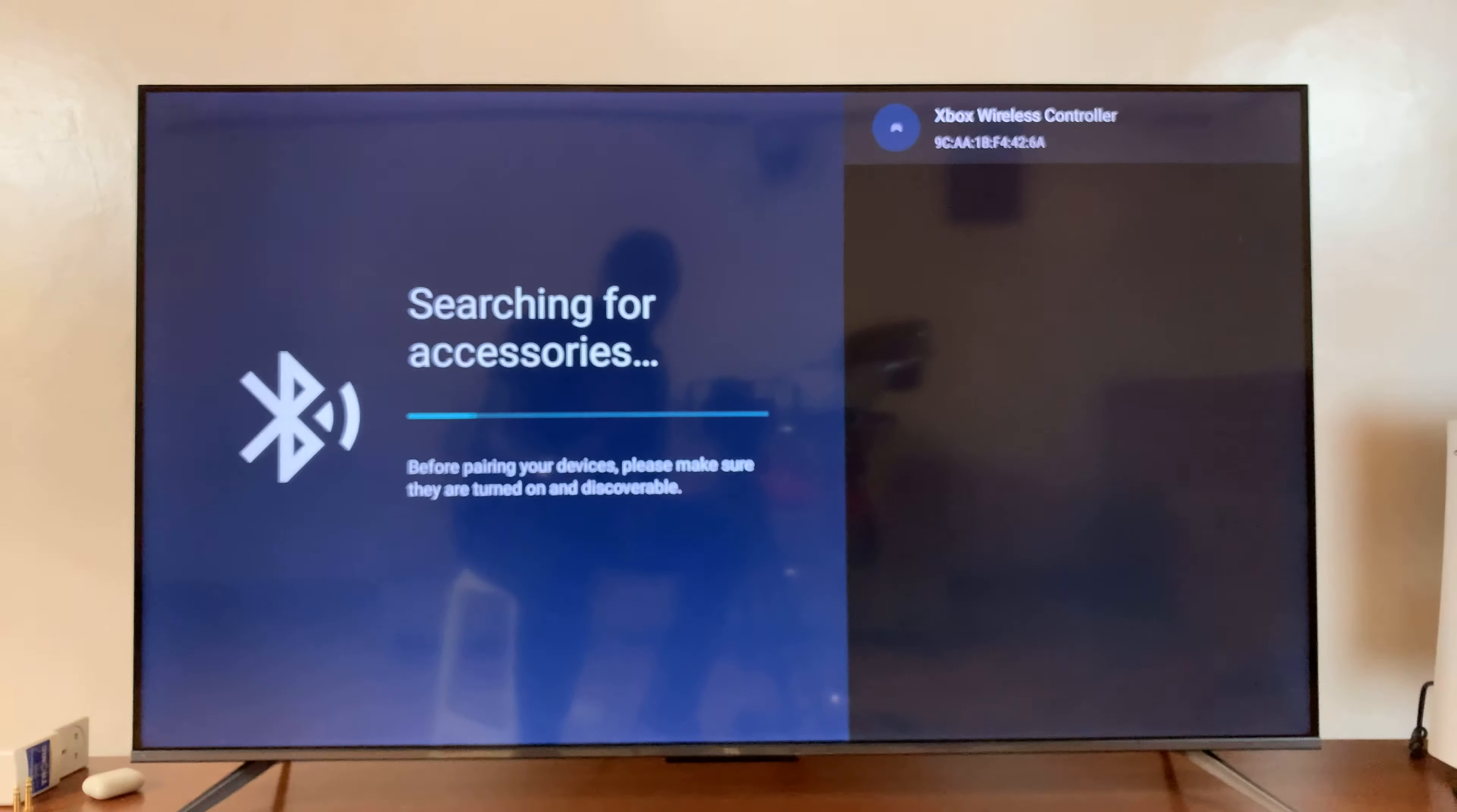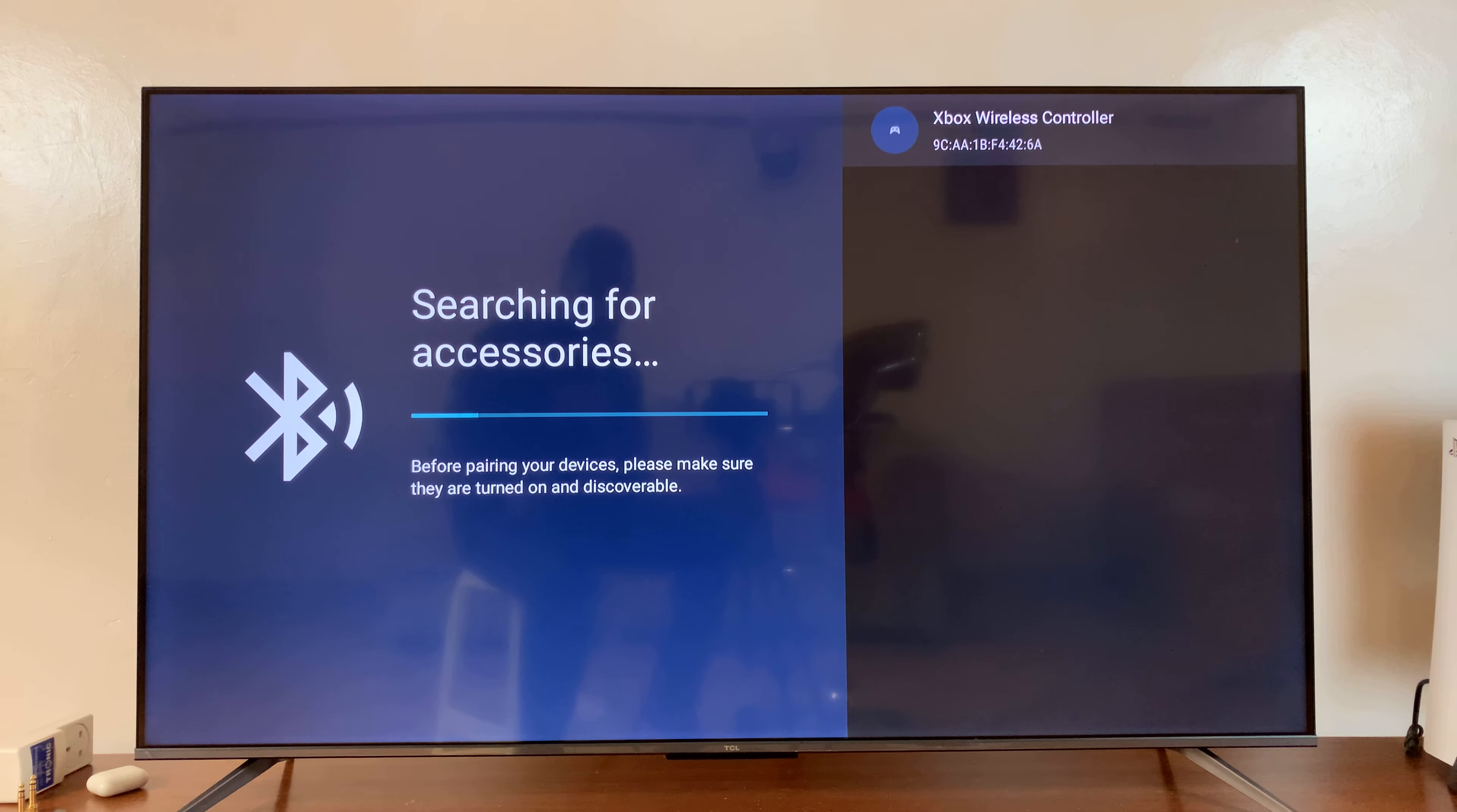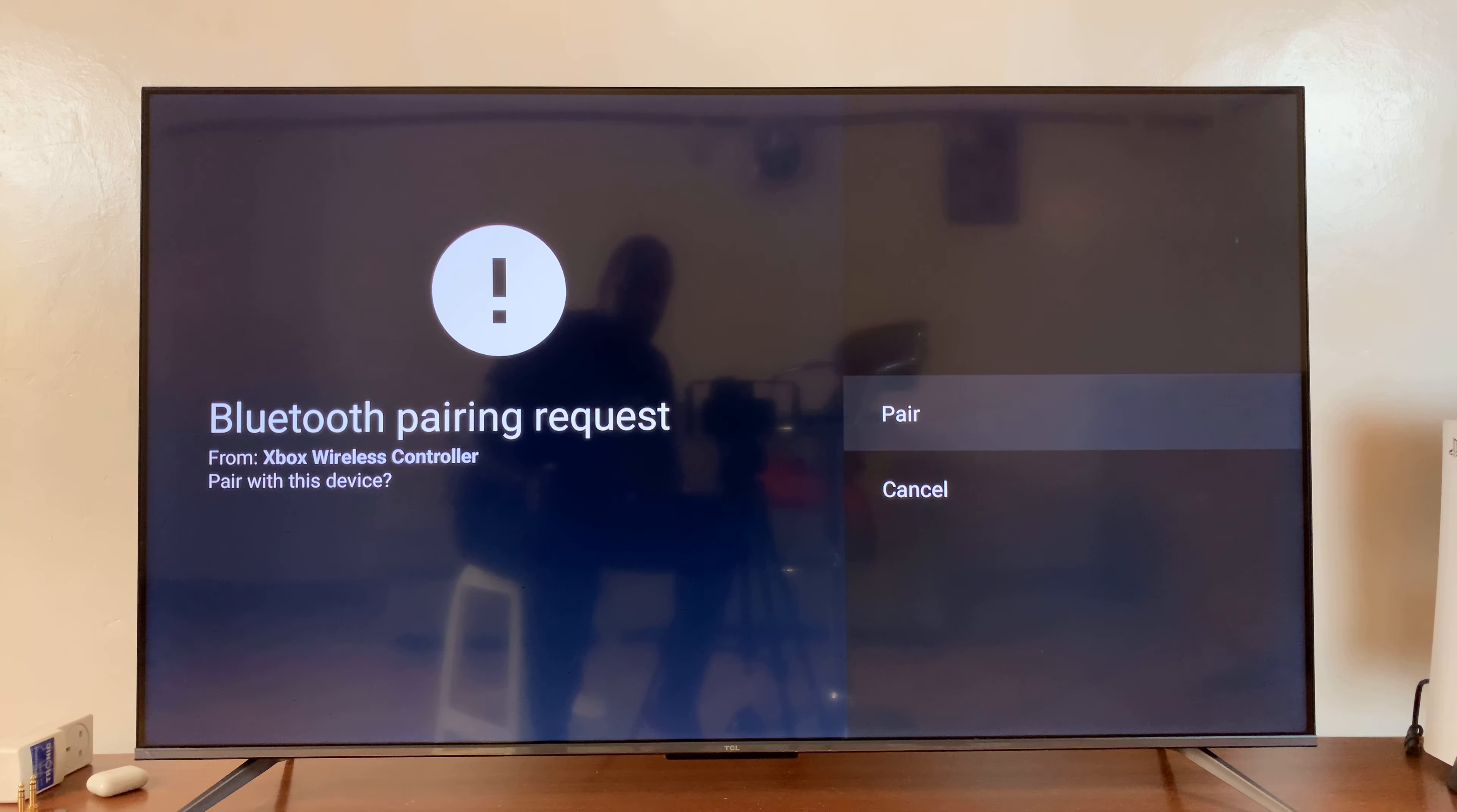And as you can see, in the top right corner, the controller has been detected. So, press OK on your remote control. It's going to ask you, do you want to pair?